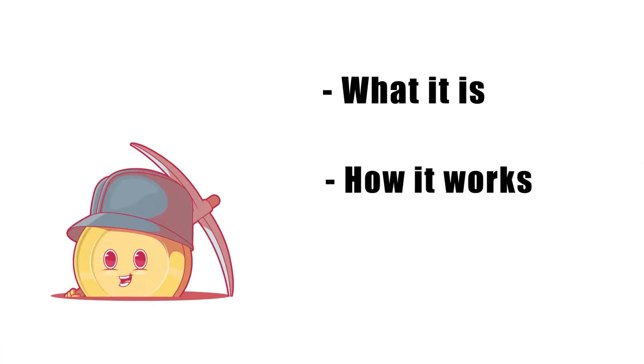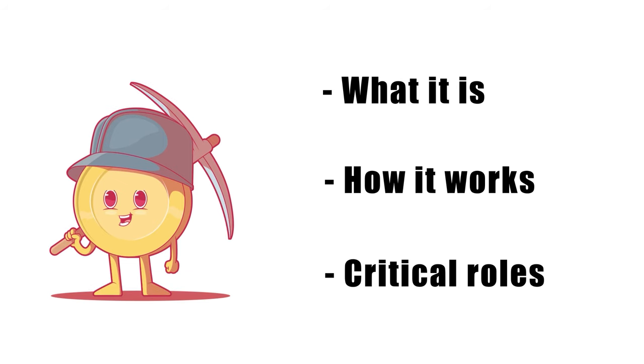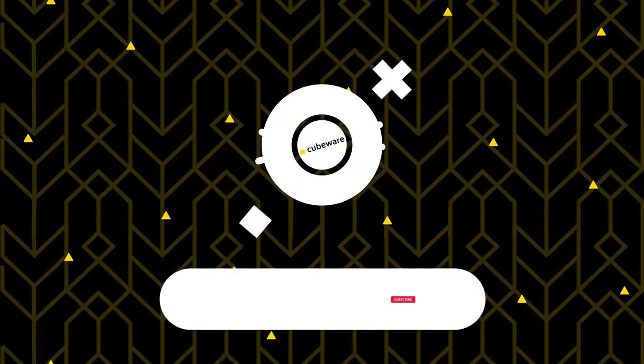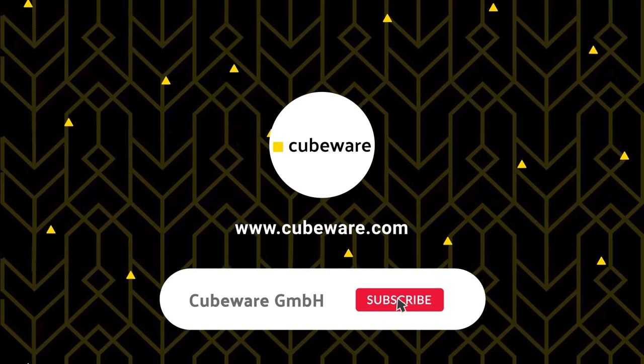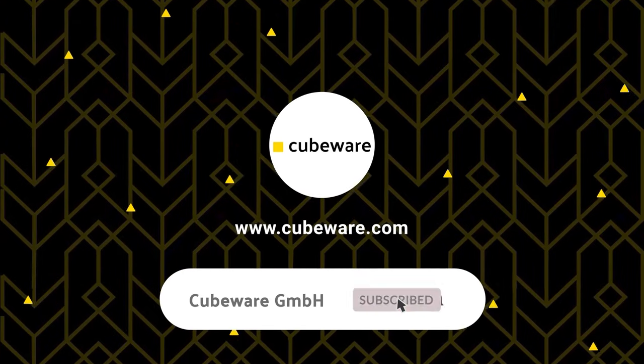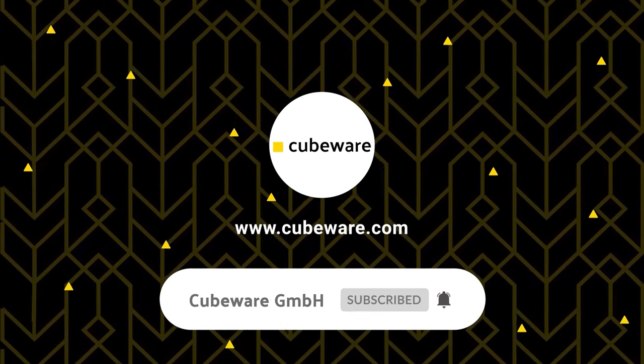Well, there you have it. Now that you understand what data mining is, how it works, and the critical role it plays in transforming the way companies do things, perhaps you can start thinking about how these tools can empower you and your teams, too.